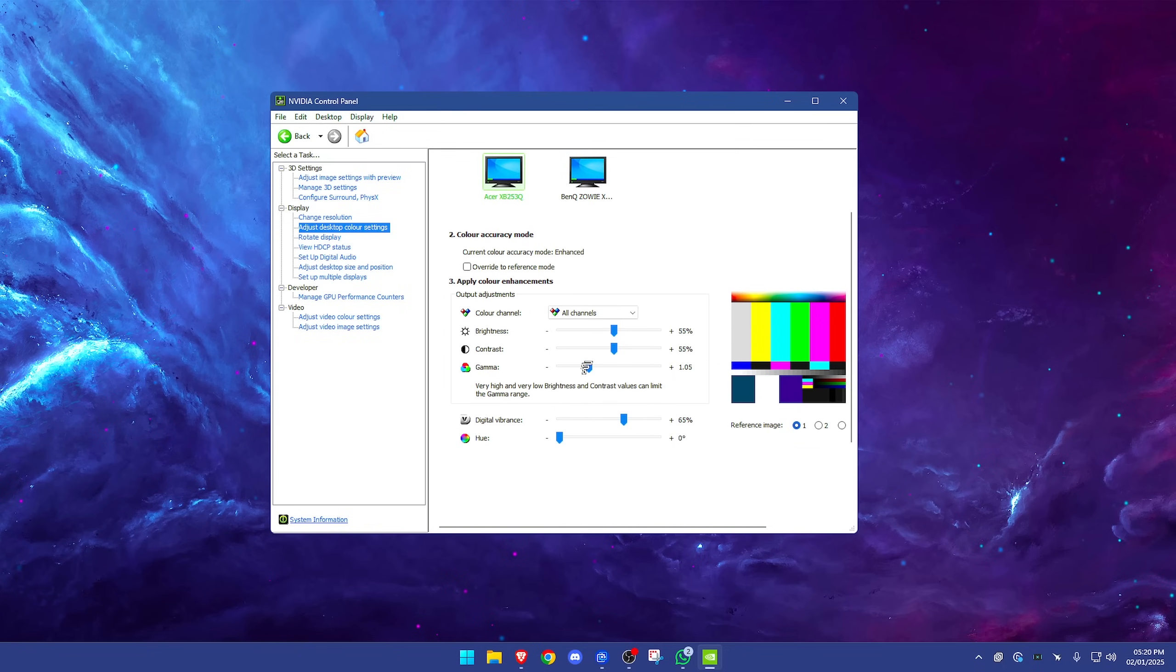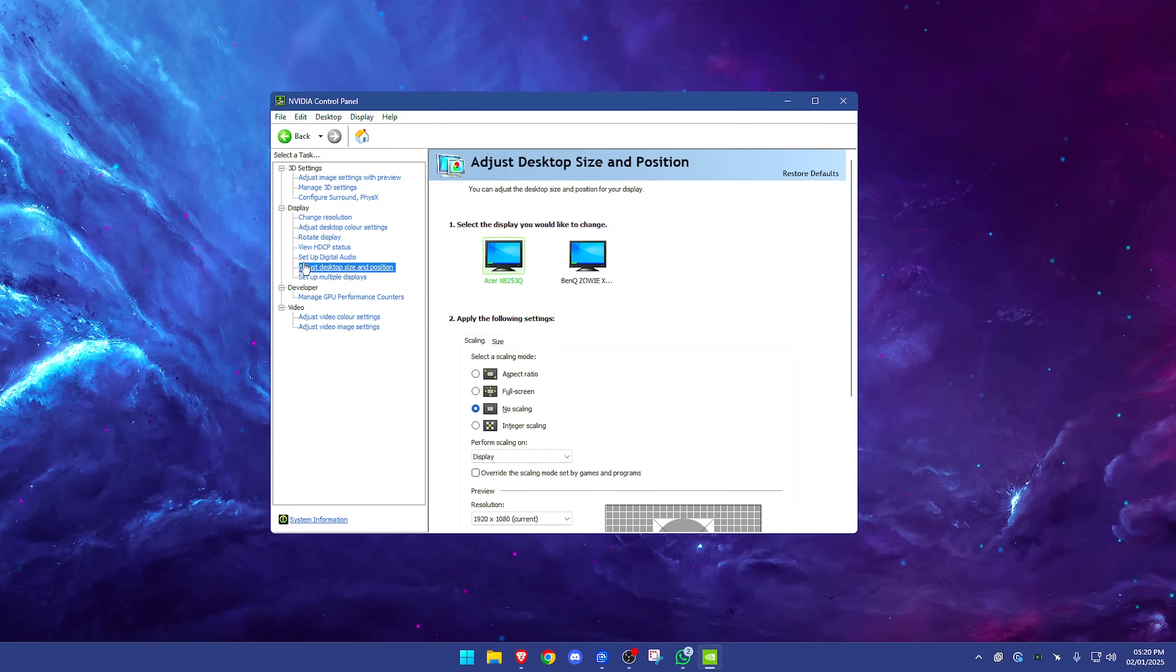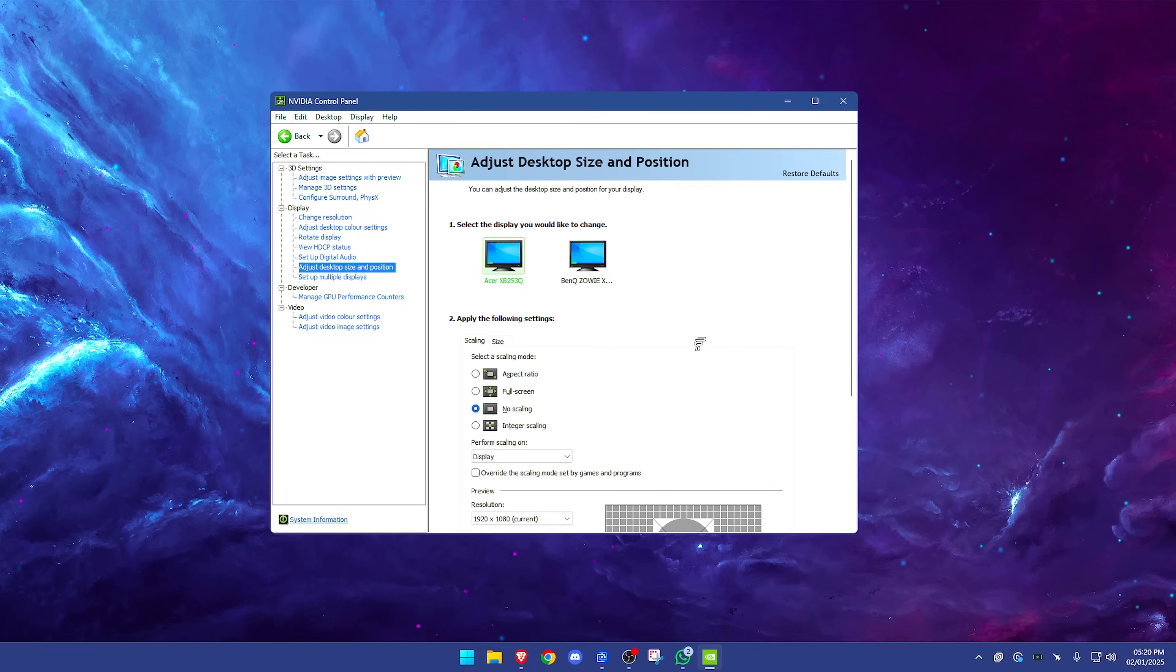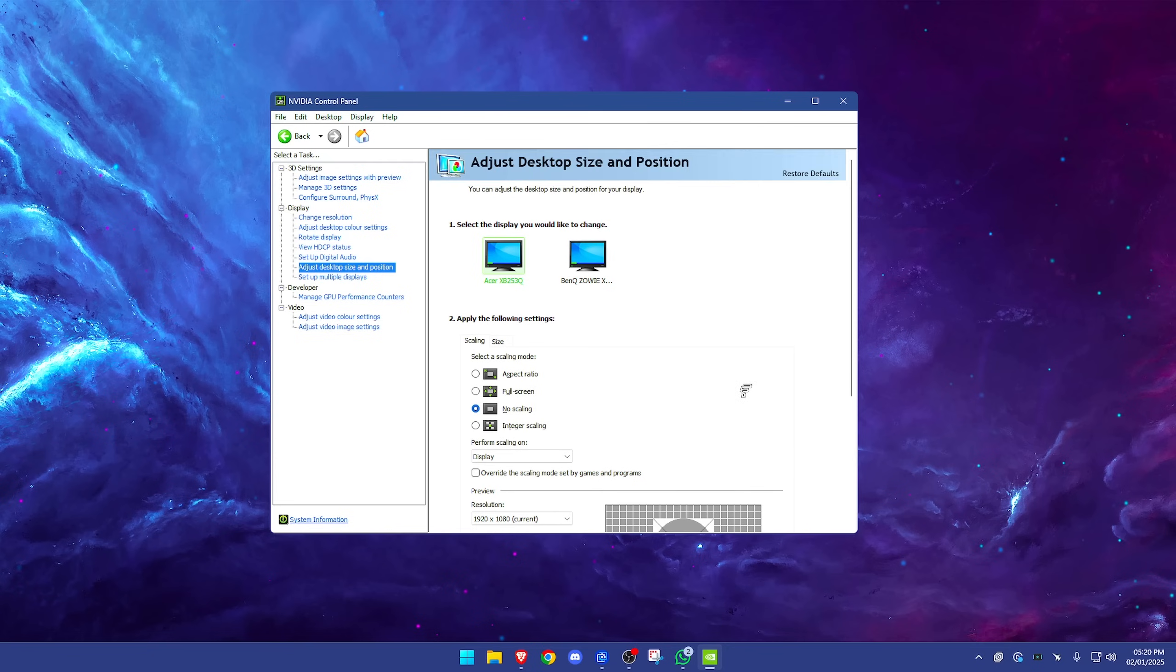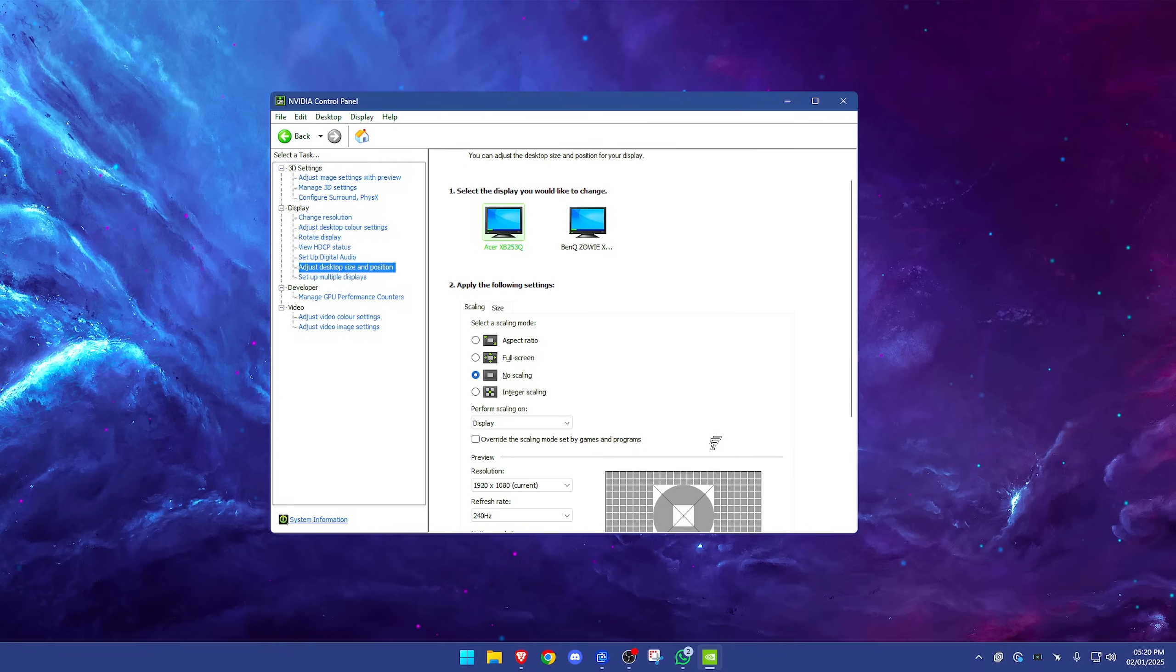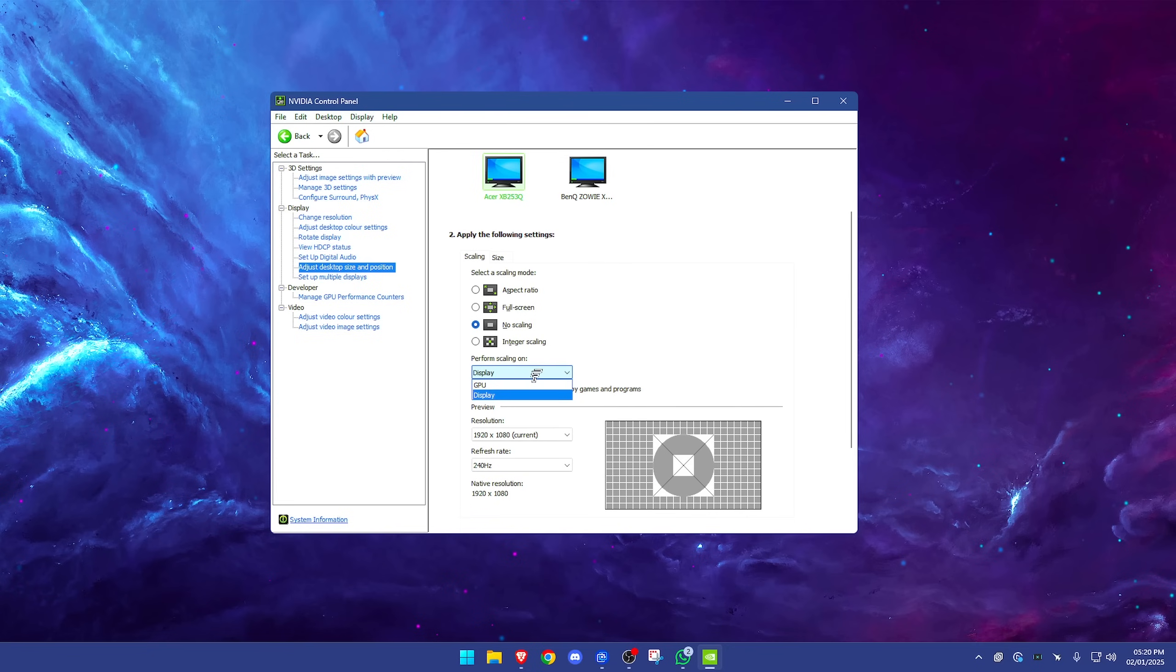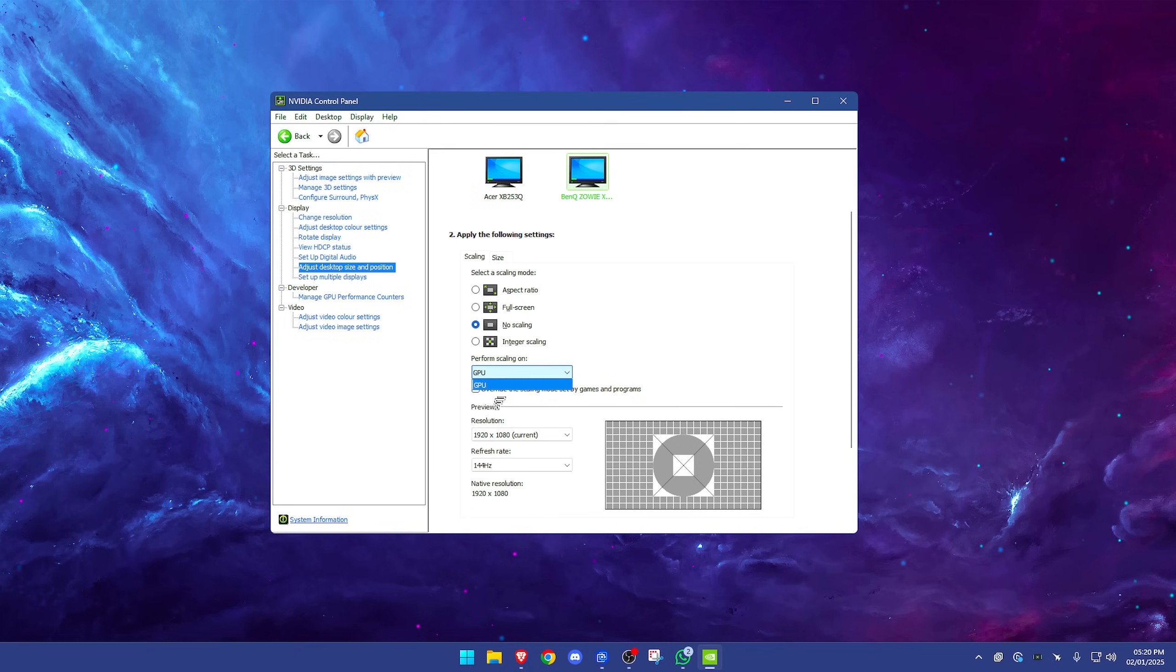Going down now, skipping a few because these don't really do anything for us. Adjust desktop size and position—for the most part you want to have this scaling mode on no scaling, at least if you are not using a stretch resolution, and most of you will not be. Perform scaling, if you can, on your display. If you only got GPU, you probably have an outdated monitor and it's going to give you a little bit more input lag compared to performing scaling on your display. If you can, upgrade your monitor. One of my second monitors, for example, if I click into here, only has GPU. I don't use it for gaming so I'm good. For the most part, display—you want to have this on display. It will help a ton.